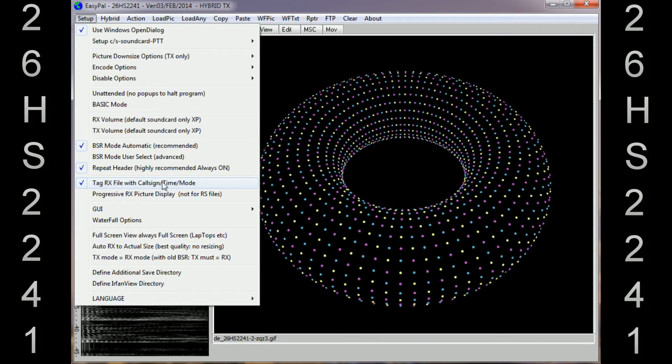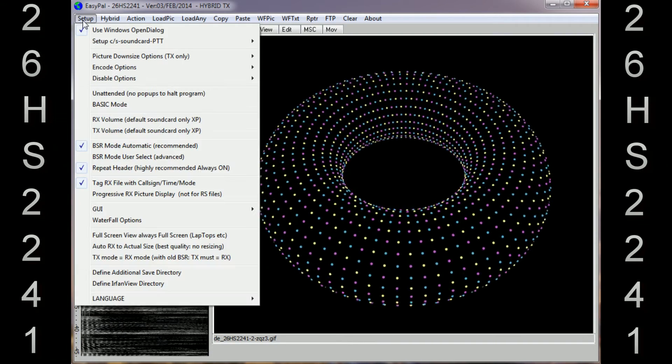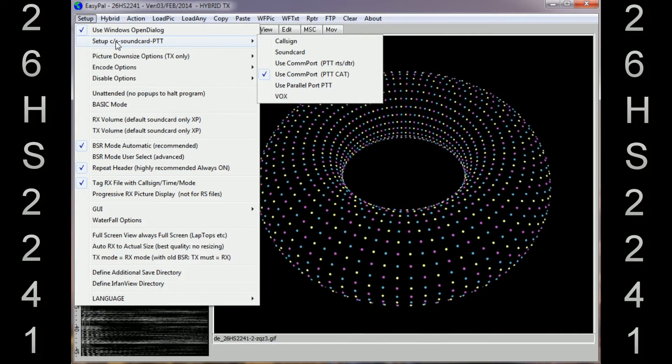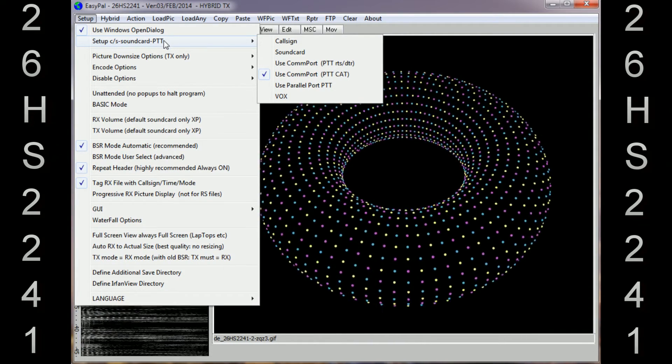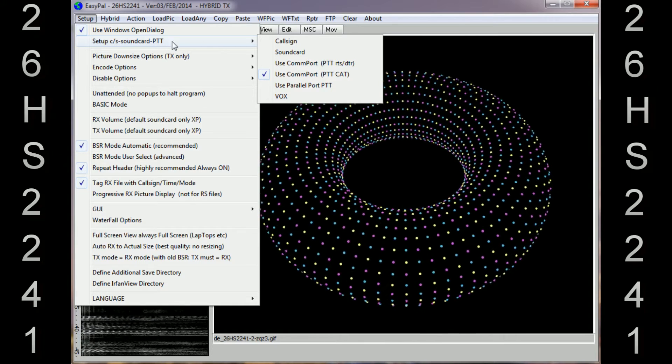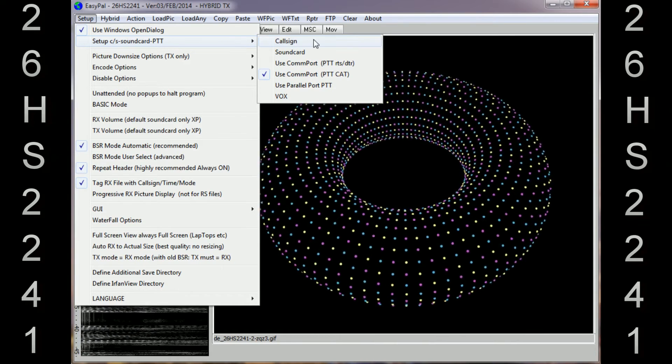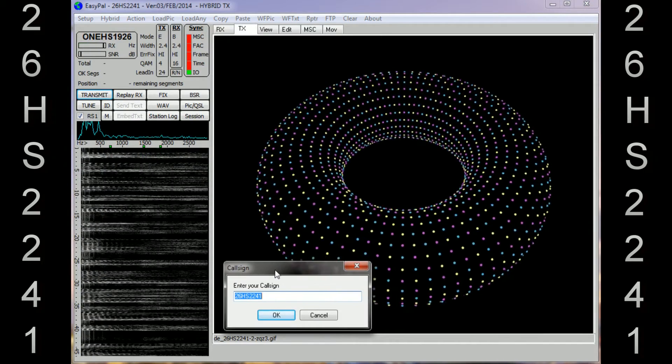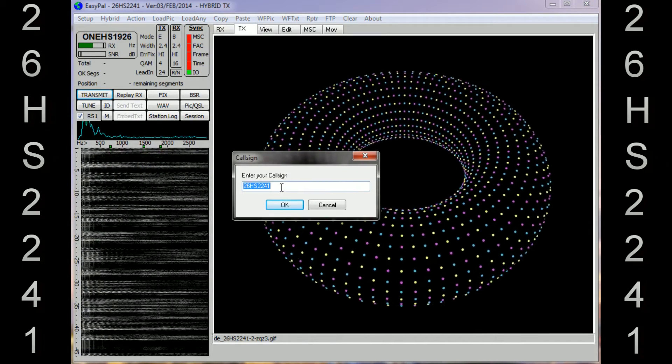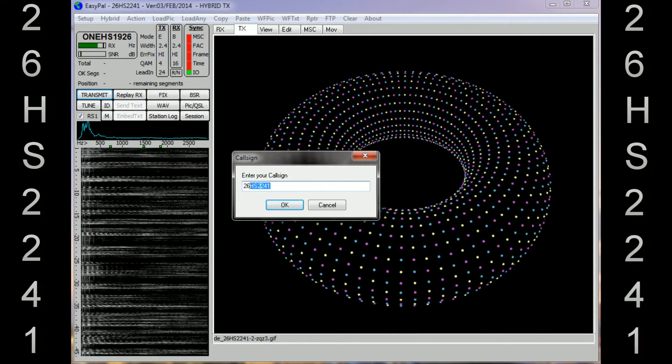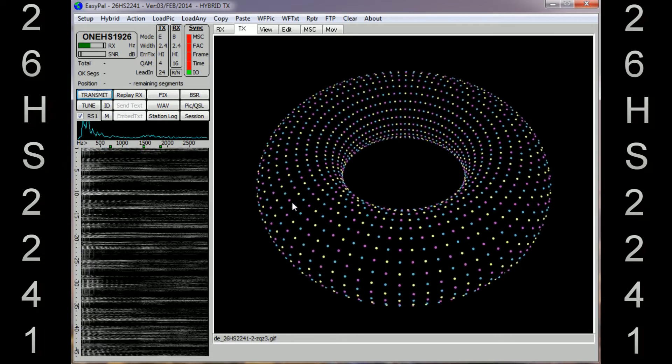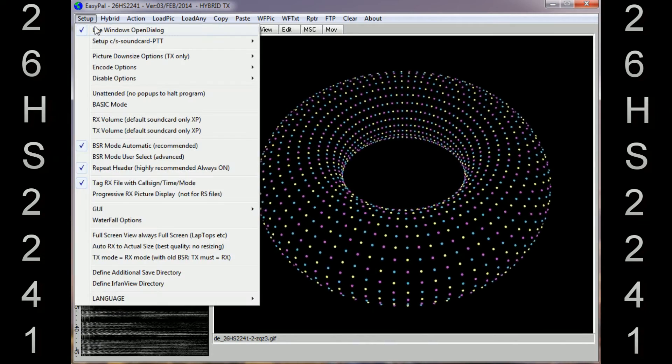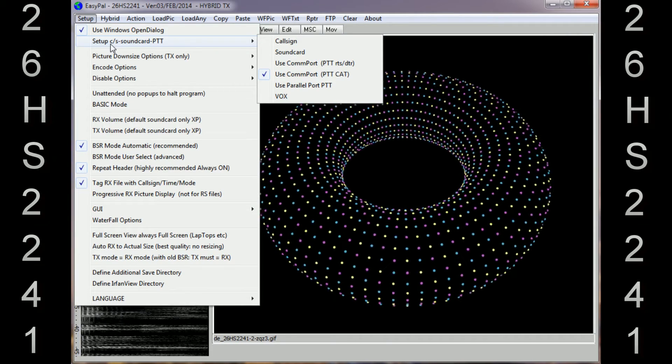That's what I've got on this part. And at the top where it's got Setup C-Stroke-S Sound Card PTT, go across, you'll see Callsign. Click on Callsign, you'll see the box open up. That's obviously where you put your callsign in there and then click OK.